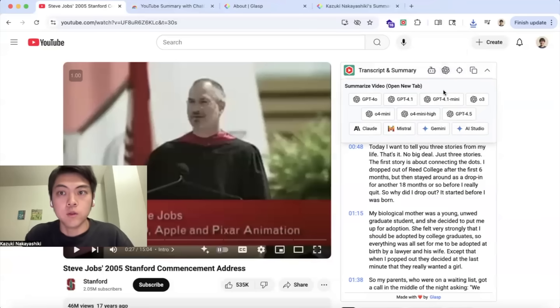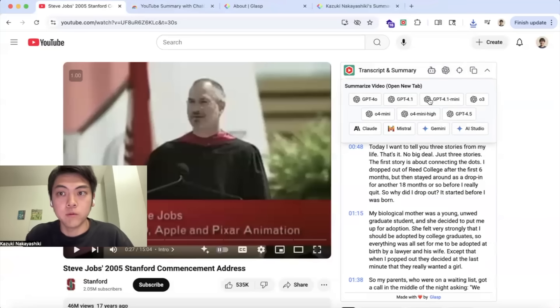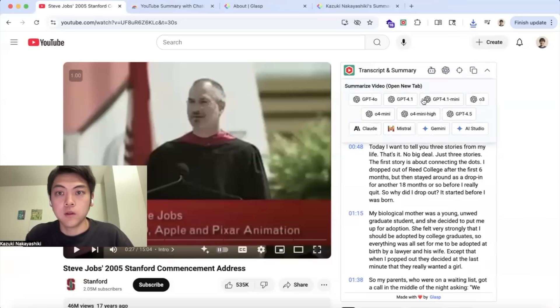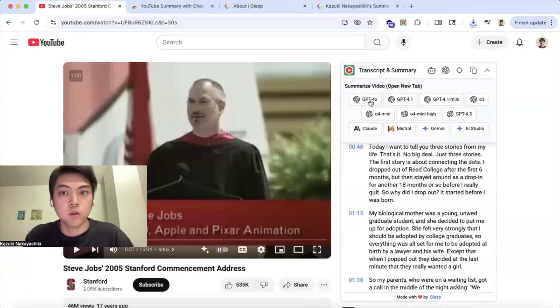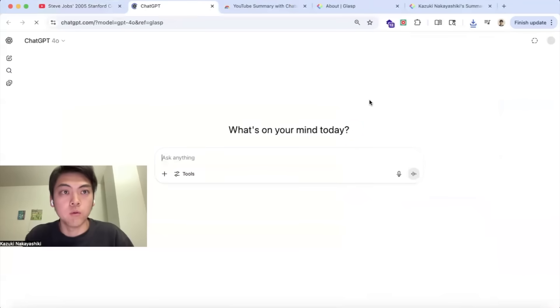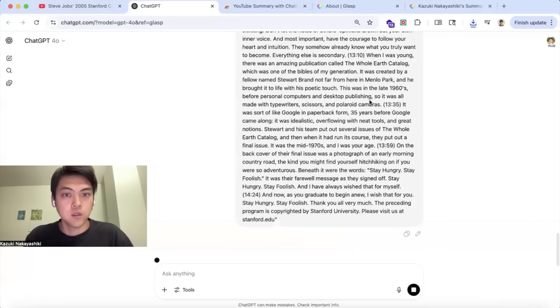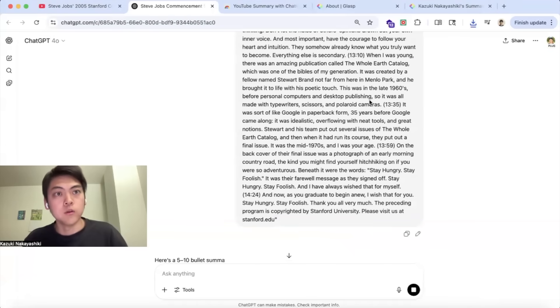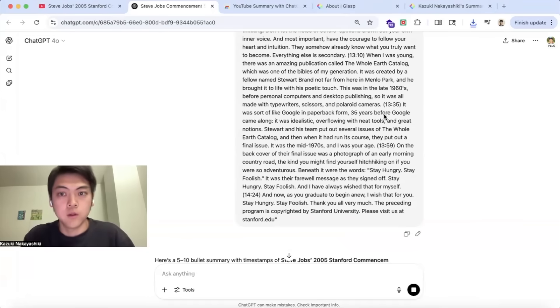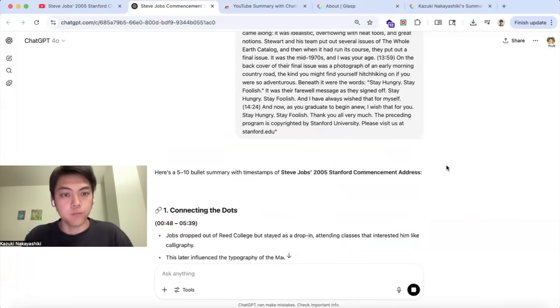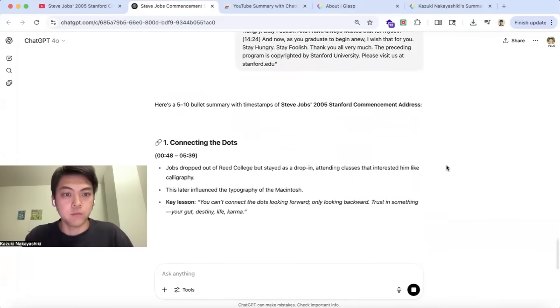You will see some options here. Let's say if you're using ChatGPT, you can click GPT-4 or whatever so that it opens the GPT on the new tab and it starts summarizing the video like this.